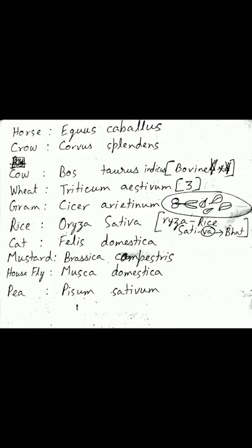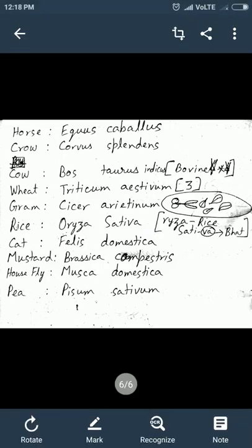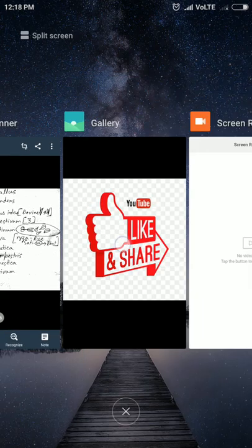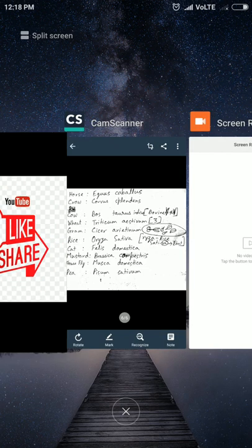Pea is Pisum sativum. From 'P' you can remember Pisum sativum — we have known this since childhood. These are the important scientific names that can be asked in competitive exams. See you later, bye bye, take care, and please do hit a like and share this with your friends.